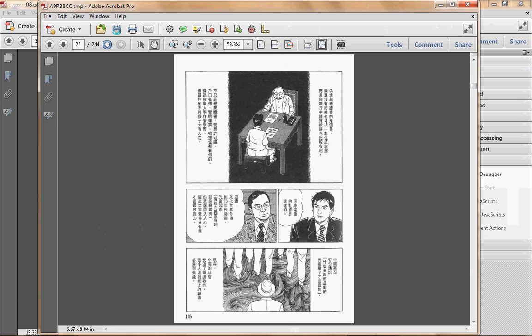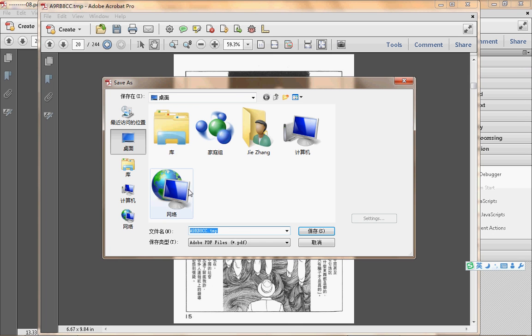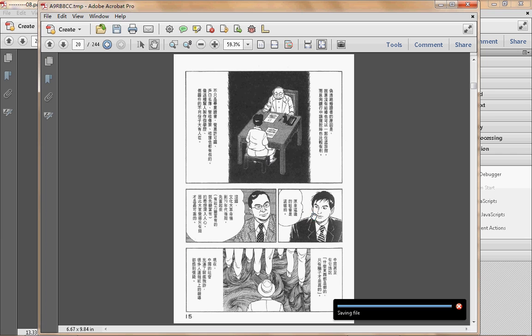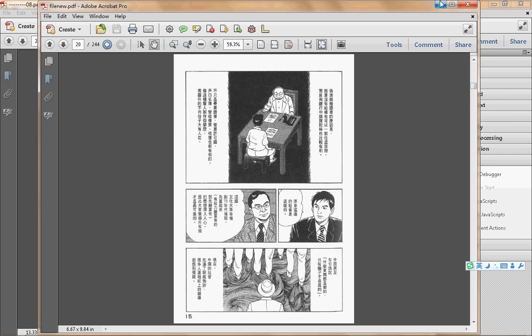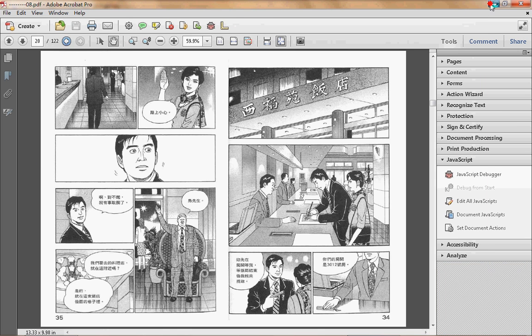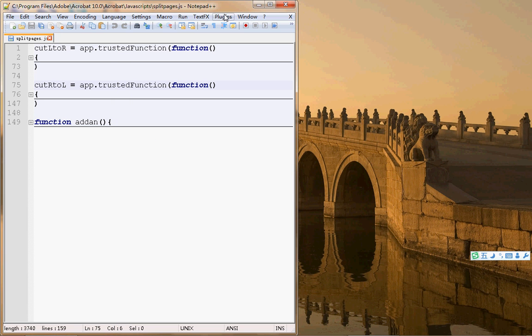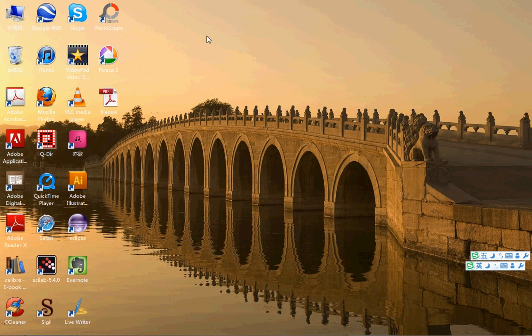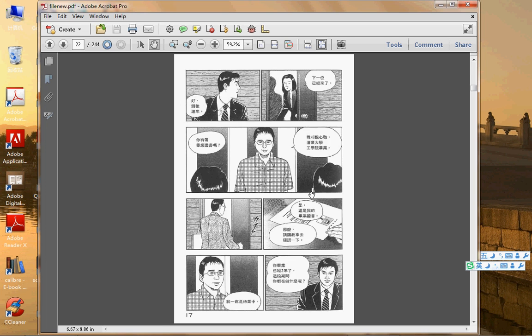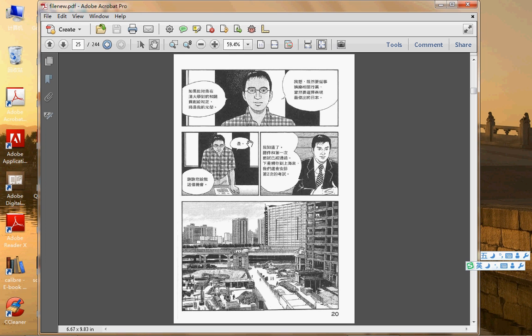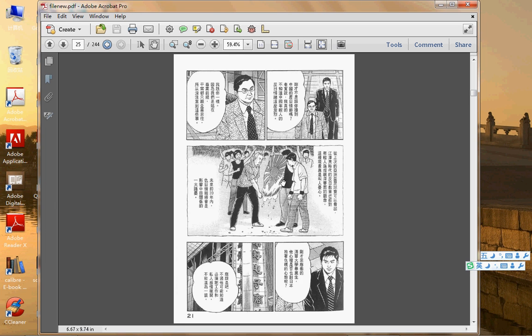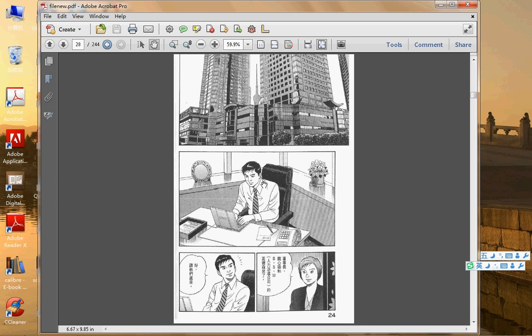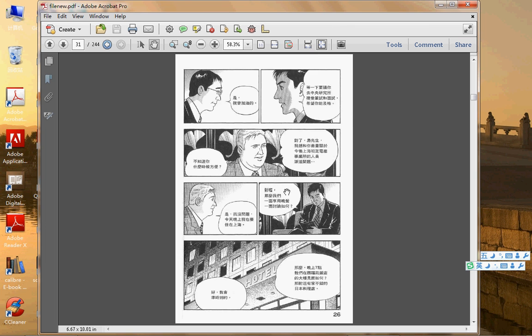We save it anywhere you like with the file name. I will name it file new and save it. Now we have a completely new PDF file, and you can transfer it to your mobile phone or your tablet.